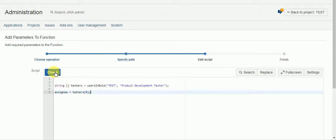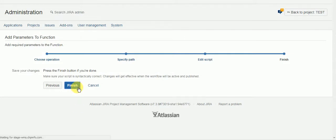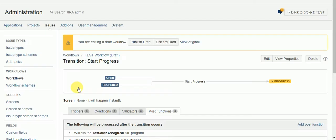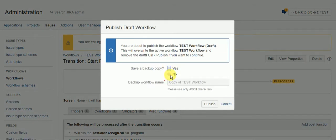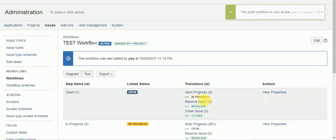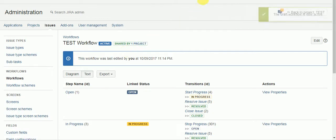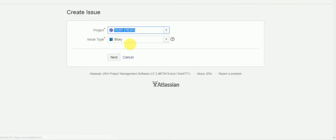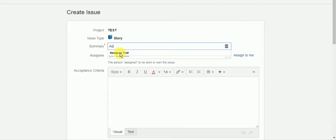So let's check that. We'll publish the draft. All right, let's create a new ticket. Call it assign test.